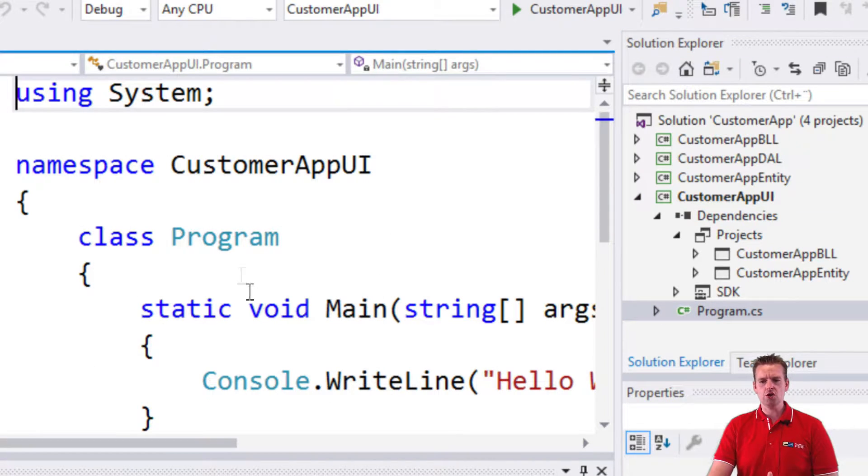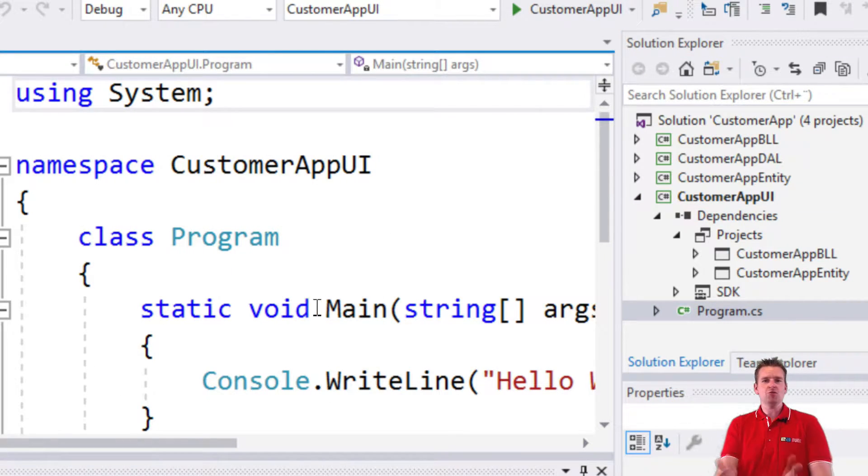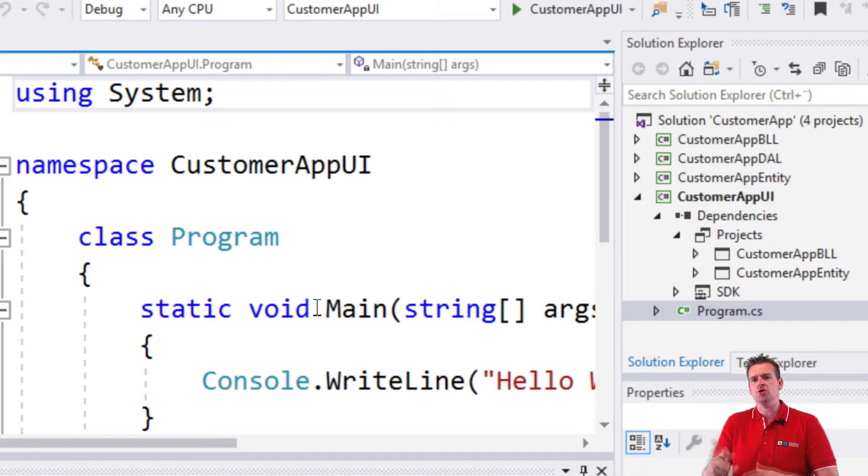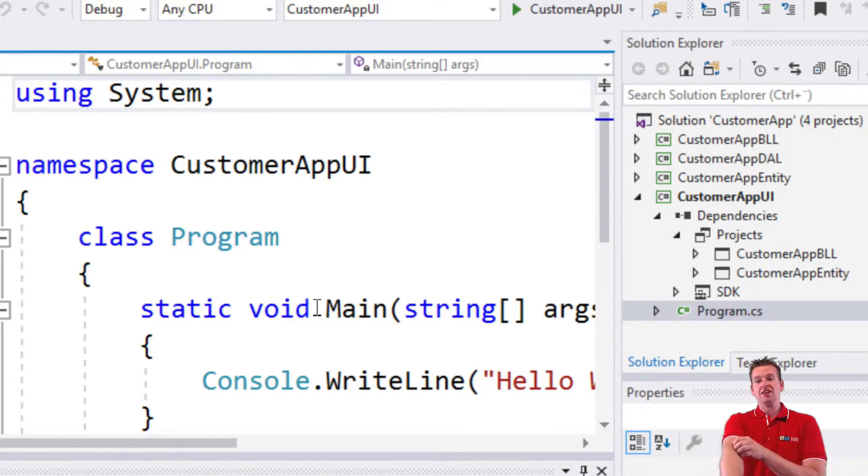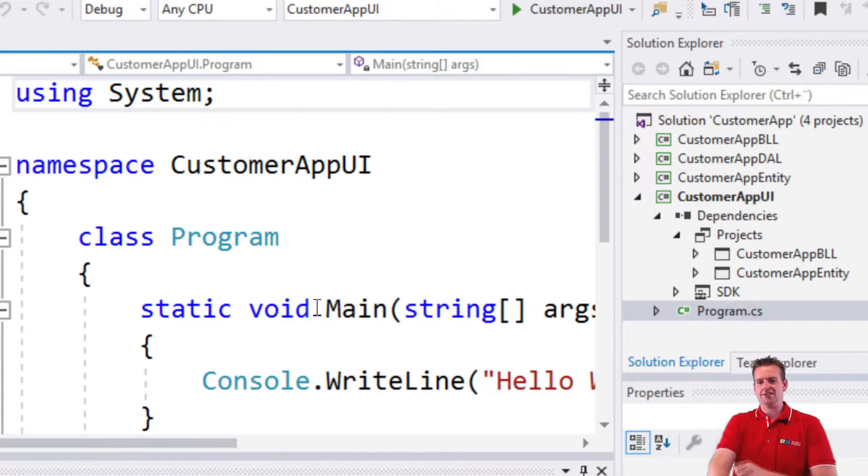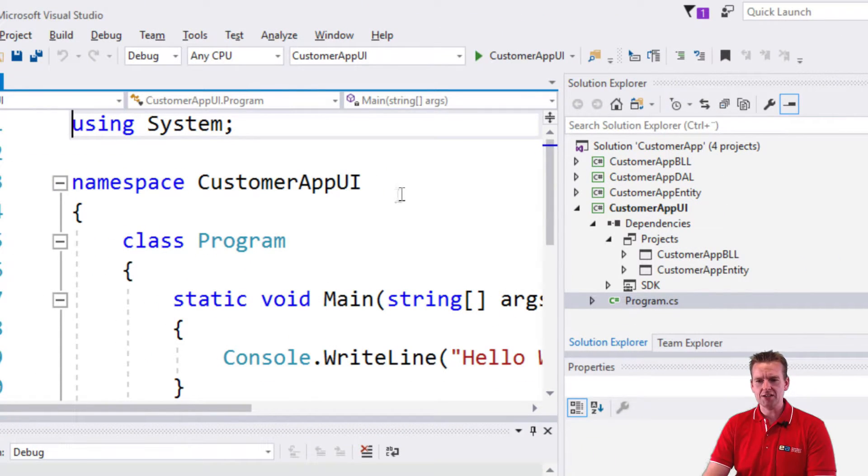So it's only this code, and the computer can't understand that. We need to convert that code into something that the computer can understand. And that's actually what the compiler does for you.